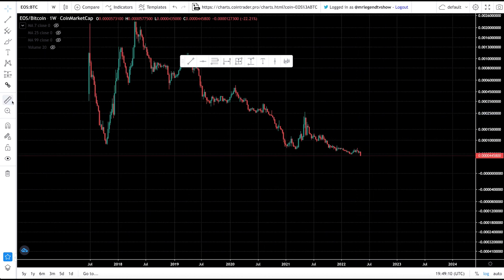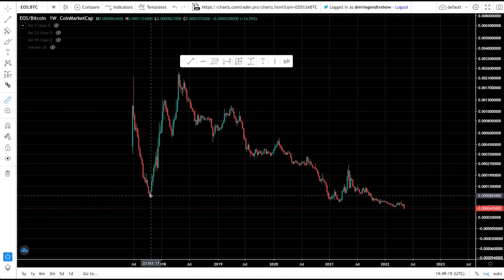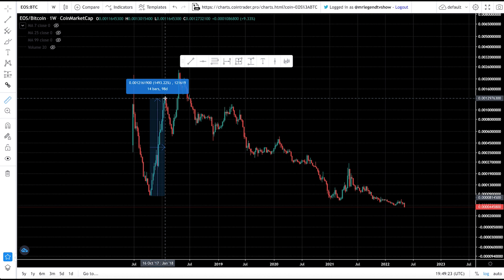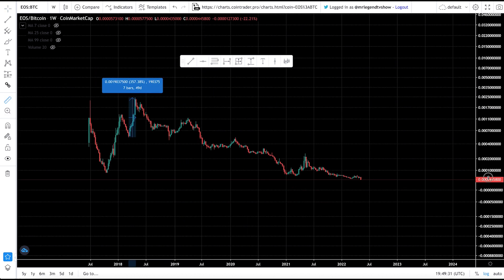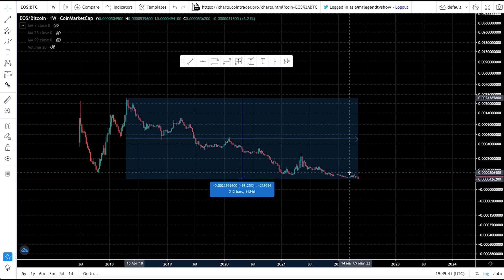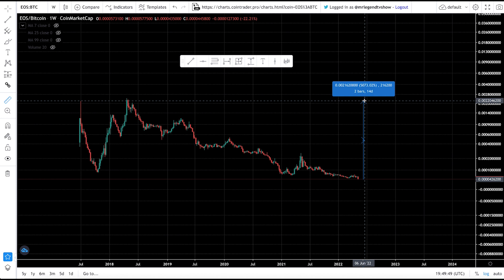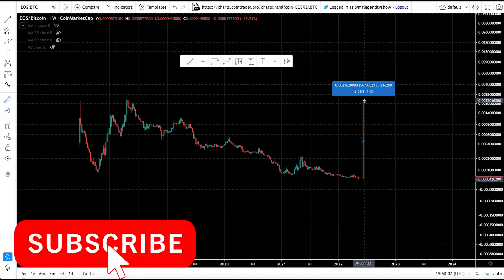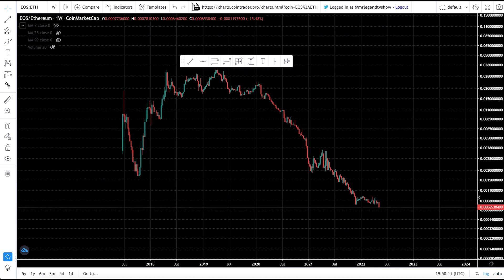Looking at the EOS/BTC chart, EOS is at an all-time low against Bitcoin — meaning this is the most EOS you'd have gotten for your Bitcoin in history. EOS used to pump against Bitcoin during alt seasons: in 2017 it went up 1,500% against BTC, and in 2018 it went up almost 400% against BTC. Since then, EOS has lost over 98% of its value against Bitcoin. For EOS to reach $50, it will need to outperform Bitcoin significantly, with people flipping their BTC for EOS during alt season.